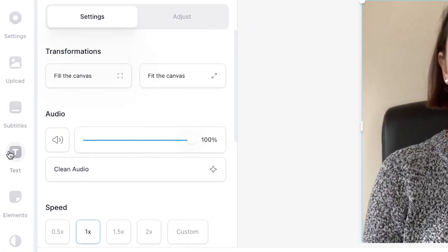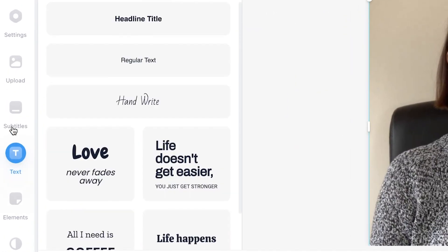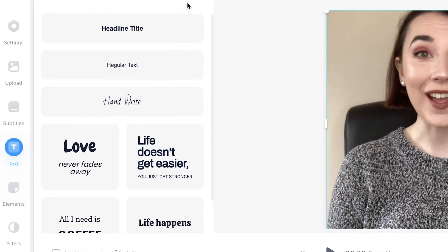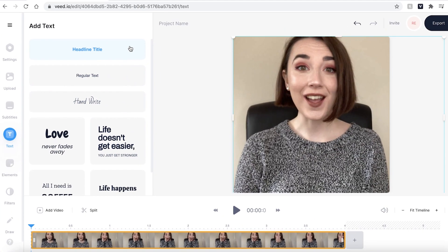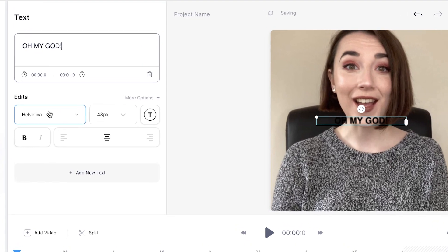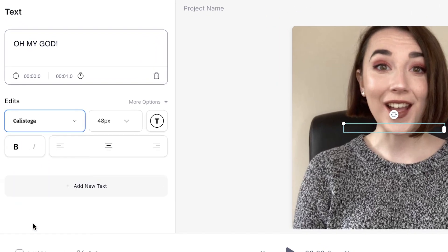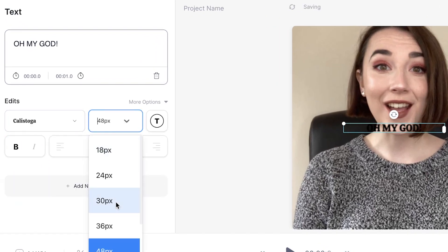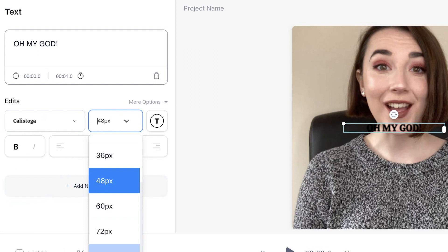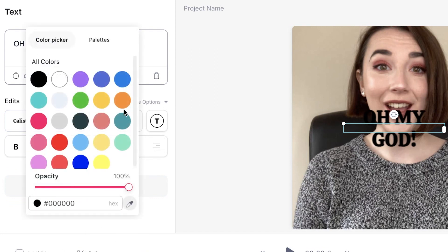Now it's time to add the subtitles. Head over to the sidebar and select text. This will open up the text window and you can see there are already a few presets you can use. I'm going to select the headline title option. You can now type in what you want to write. Under the edits option I can change the font, the size and even the colour.